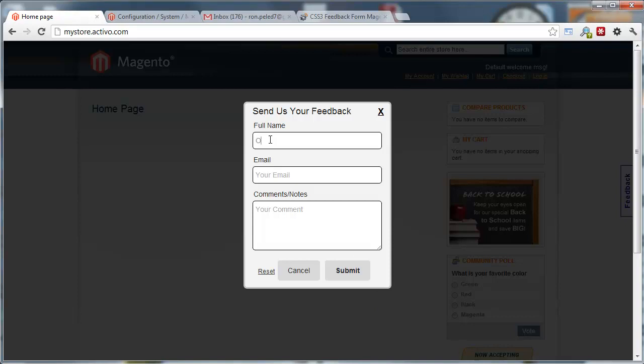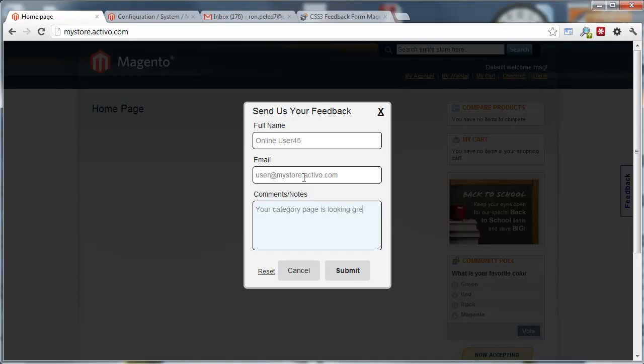I'm going to put online user. I'm just going to practice. I'm going to give it another number so it's going to show up separate in the Gmail account. I'm just going to type this thing. Your category page is looking great. Testing.